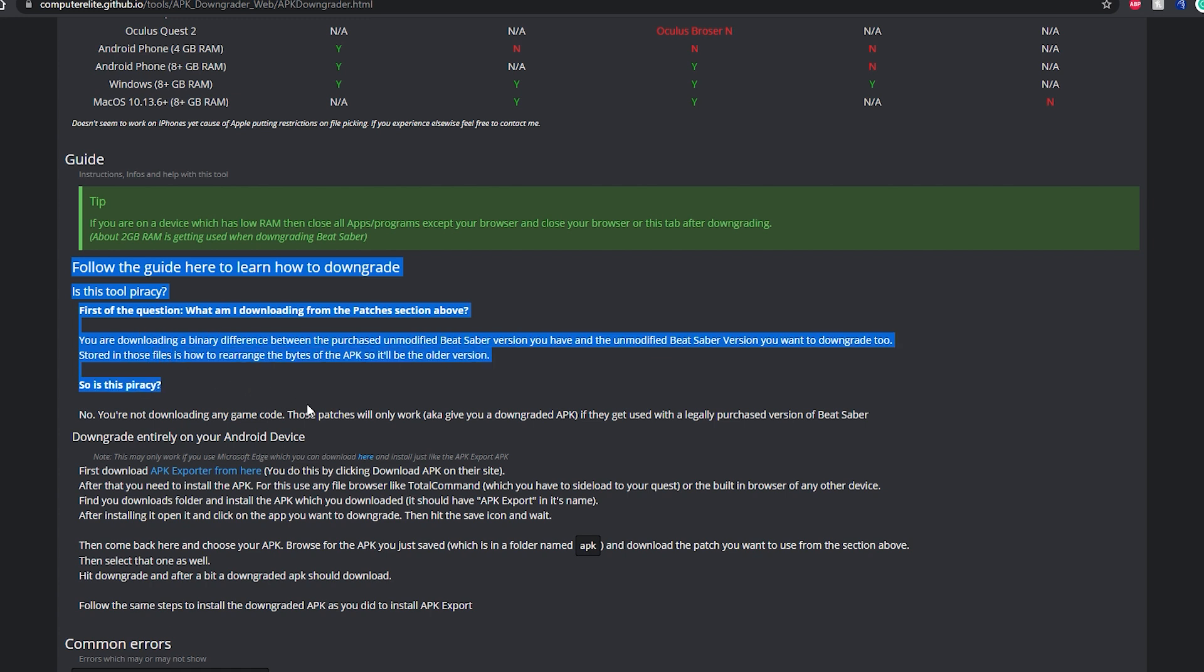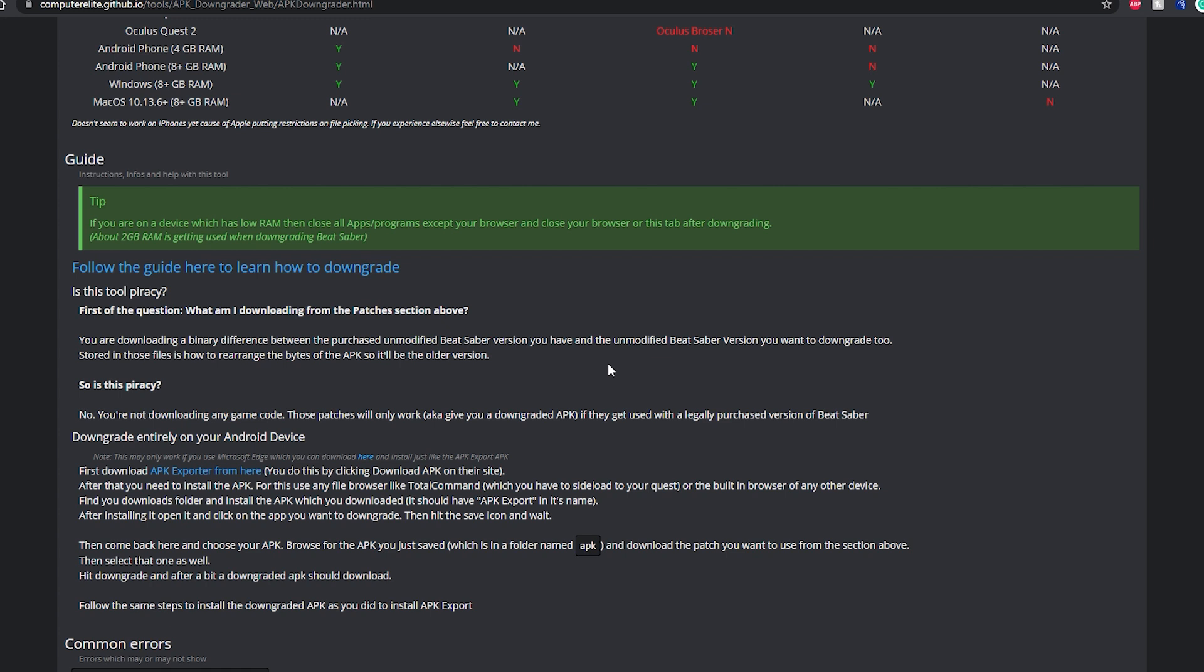I do want to bring your attention to this small FAQ section on the web-based downgrader tool. According to the developers, this patch does not contain any game code. It just knows how to rearrange the code of the game that you already own to bring the game down to its older version. So it basically moves around the bytes of the code of the game that you already purchased and therefore you are not downloading anything illegally because these patches will only work if you have legally purchased your version of Beat Saber.